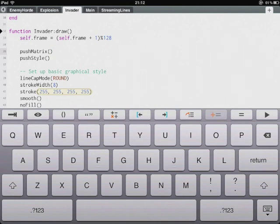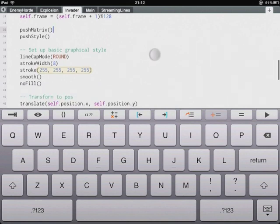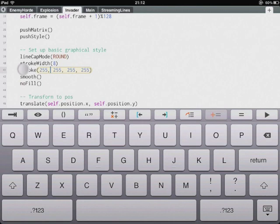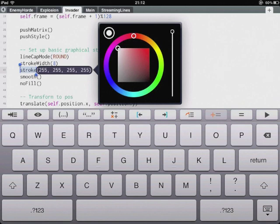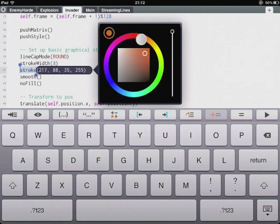There's other things such as a lot of methods in Codify take a colour as a parameter. For instance stroke here. This is a colour. So what we can do is rather than typing in a colour we can simply tap the parameter and select the colour we want to use from a colour wheel. So we'll leave this white as it was.